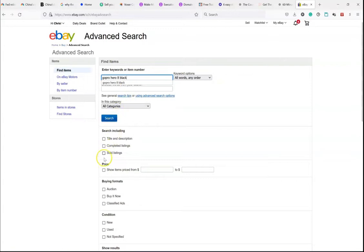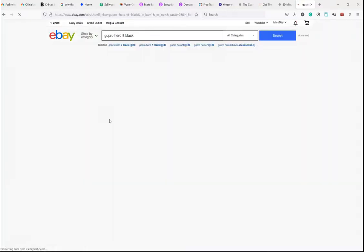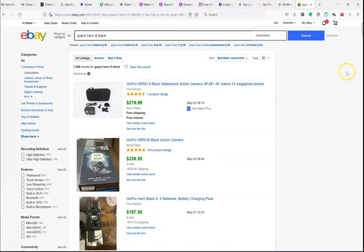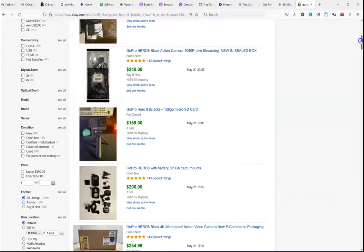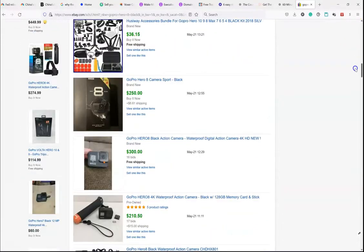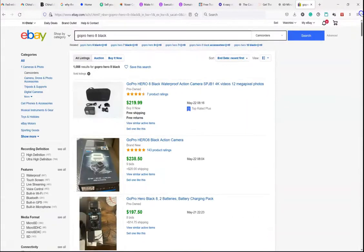Okay. And then what you want to do is you want to go down. Don't click on search yet. Go right down here. And you want to go down to sold listings. Then you simply click on the search key. And this is going to give you a listing of all of the items that have sold in the last 90 days, I believe it is.